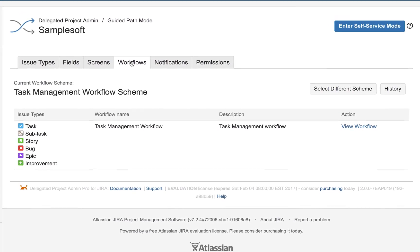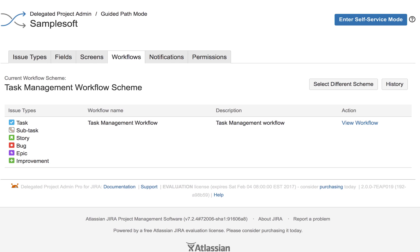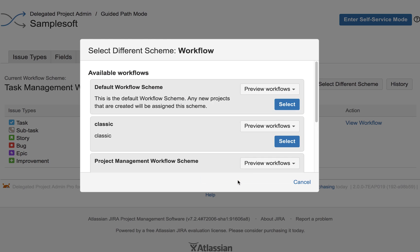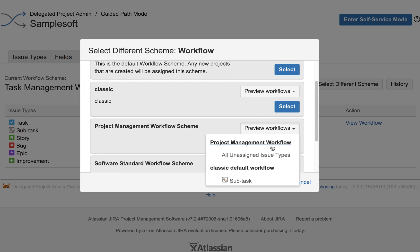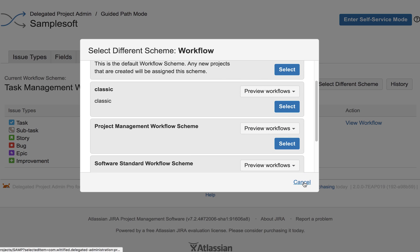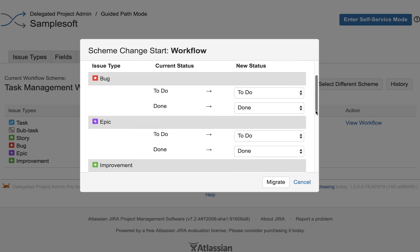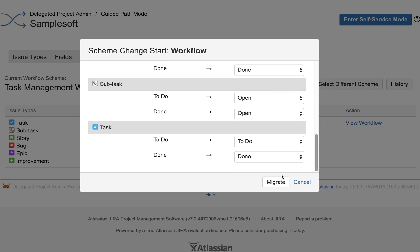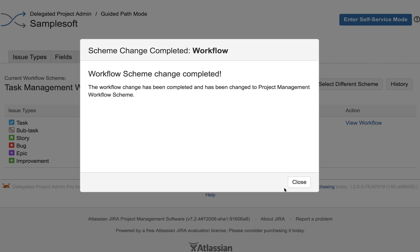Let's do the same thing for workflow. This one looks a little too simple for our project, so we're going to select a different workflow. And again, we can preview the workflows before selecting them. When switching workflows, it may be necessary to migrate issues from one state to another if their current state doesn't exist in the newly selected workflow. Delegated Project Admin Pro makes this easy with a simple migration dialog.